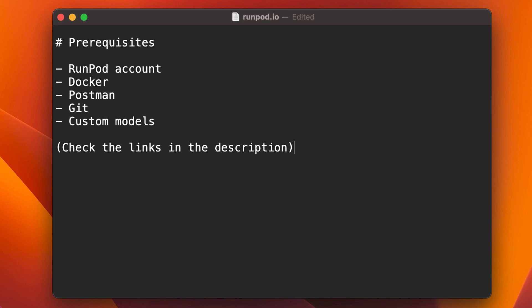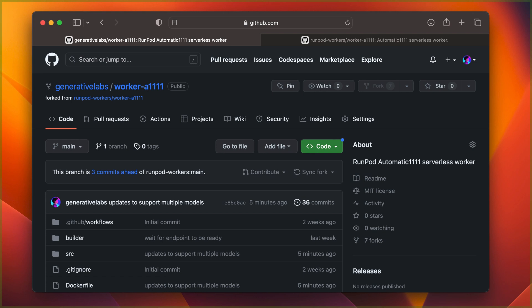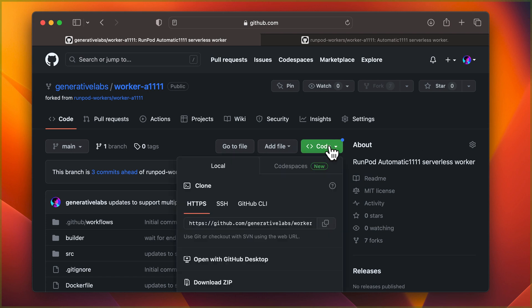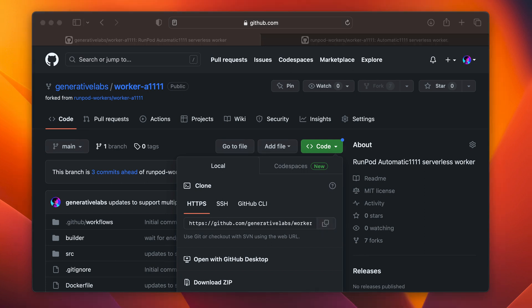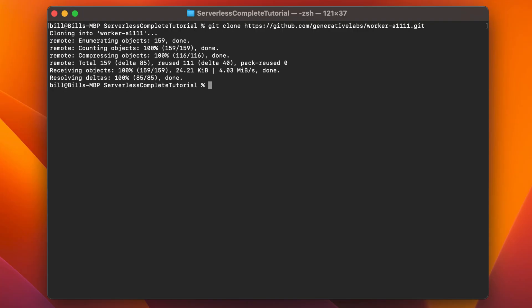First, we'll need the Serverless Worker template from GitHub. You can find the link to the GitHub repository for the template in the helper file linked in the description. I have forked a version of the standard RunPod Automatic1111 worker template, which includes all of my code modifications shown in this tutorial for supporting multiple models and additional API calls.